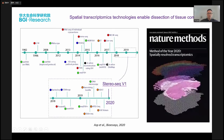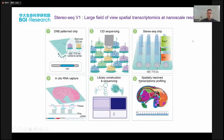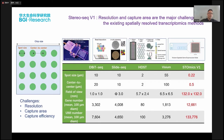In recent years, StereoSeq and spatial transcriptomics and related technologies have made great progress, recognized as method of the year in 2020 by Nature Methods. Our technology takes advantage of our sequencing technology — we call it DNB and patterned array chips — to generate nanoscale resolutions. We also have a flexible field of view, which means we can expand sample size from one millimeter to 13 centimeters. That's why our technology has significantly solved challenges in resolution, capture area, and capture efficiency.